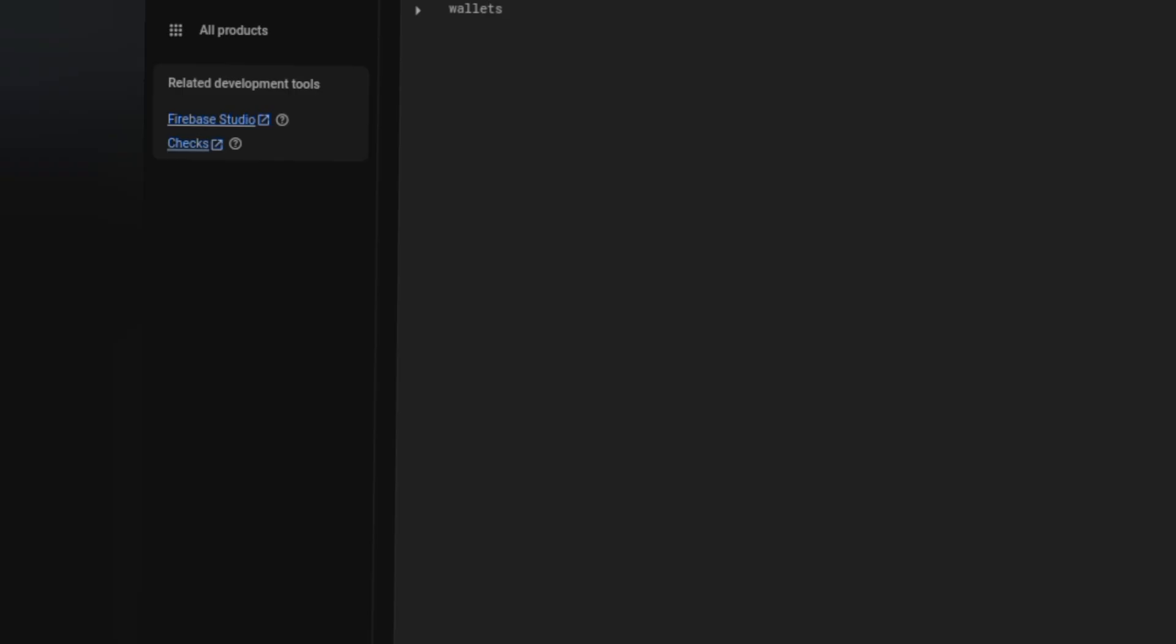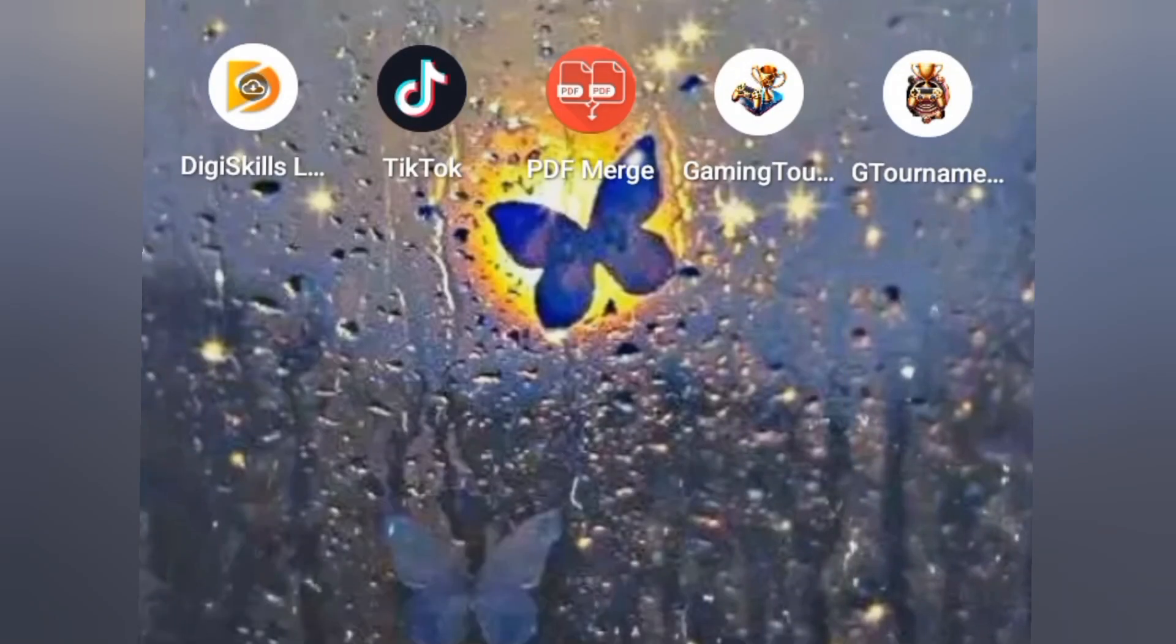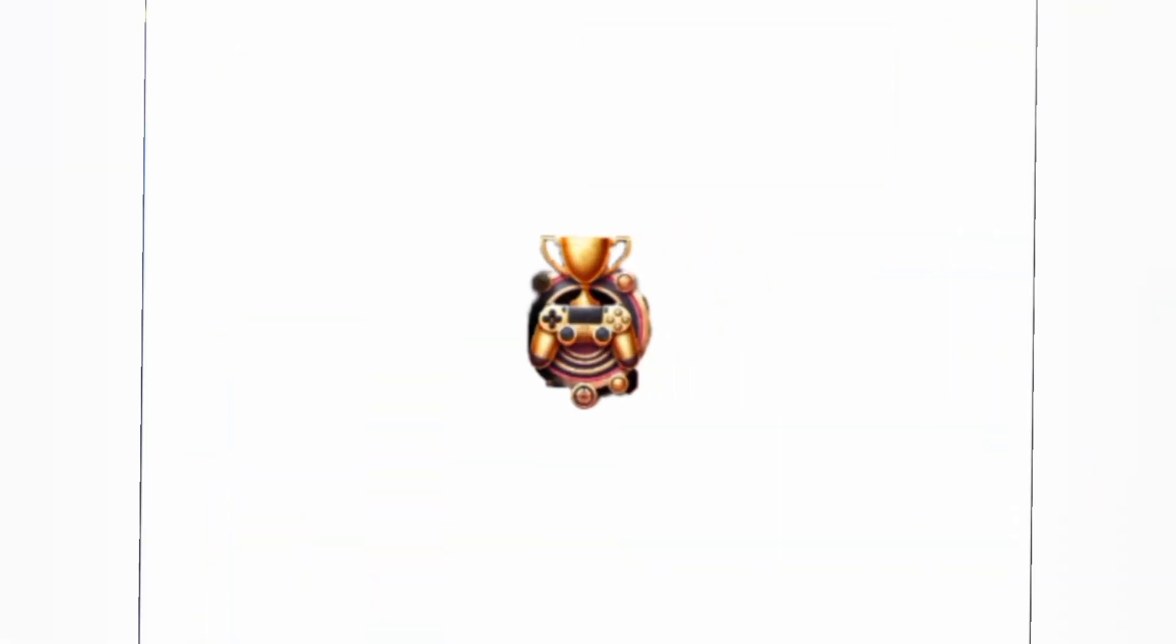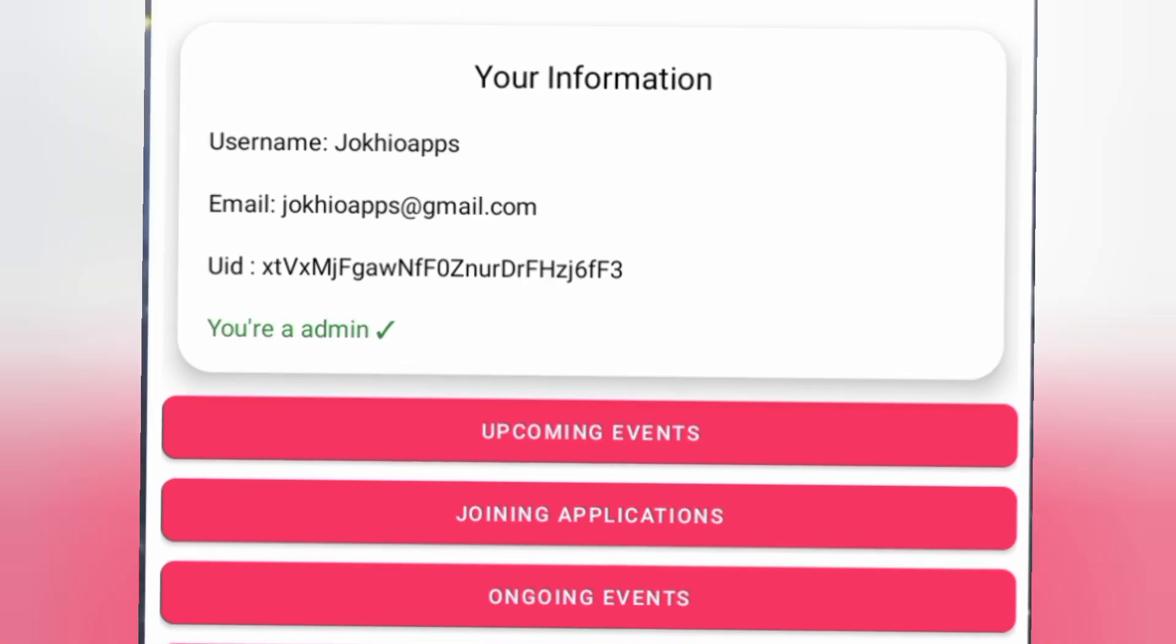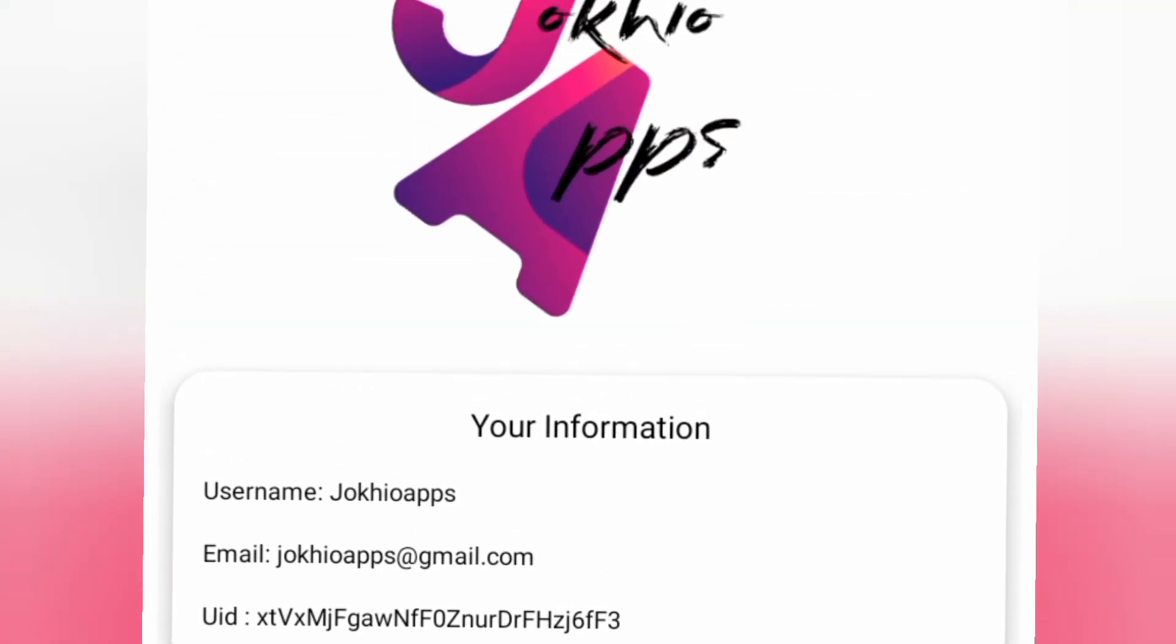Now in the admin panel, if you check yourself, you will be admin. You can make changes. You can approve transactions.